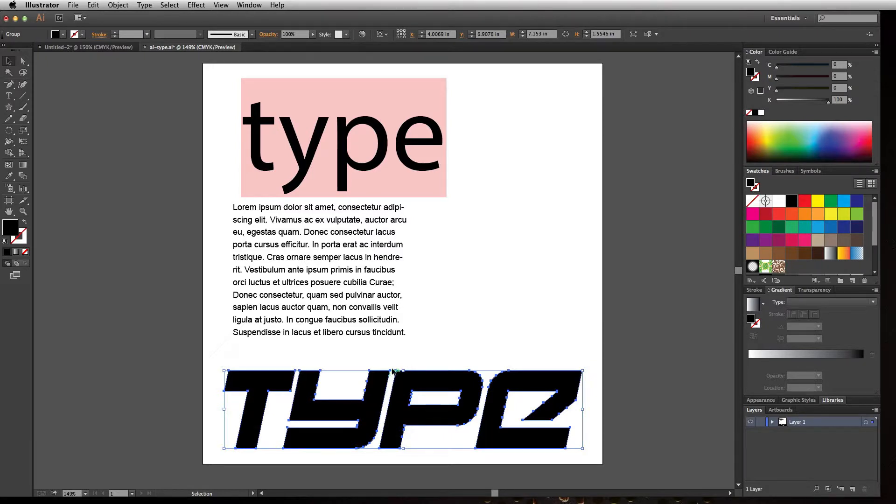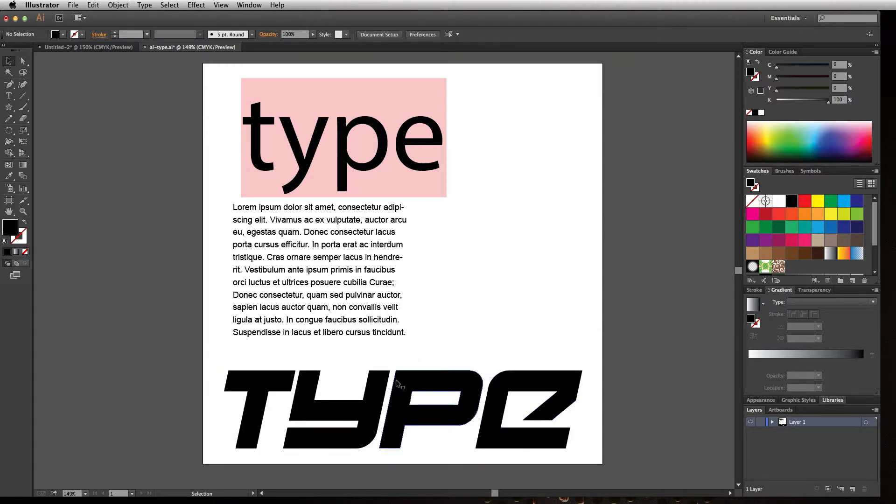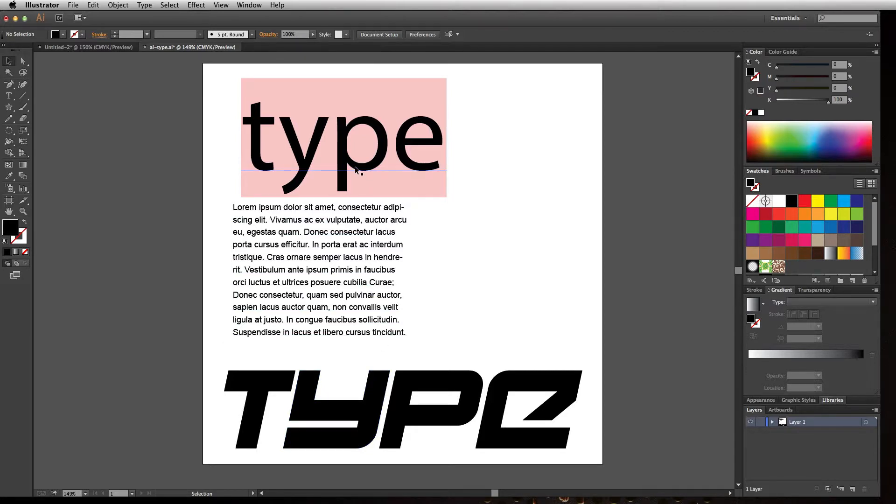This one is also created with Onyx Italic, but notice it's not giving me any of the type tools. Essentially, I took the text box and created outlines of the font, which turned the letters into shapes. This is hard because I can't come back in and change the word like I can here.